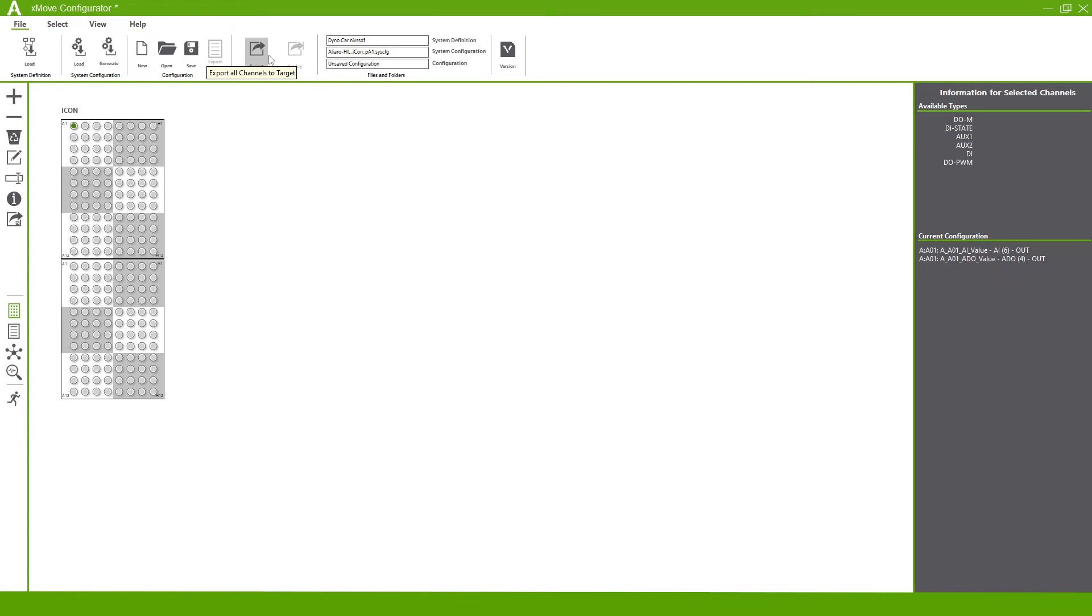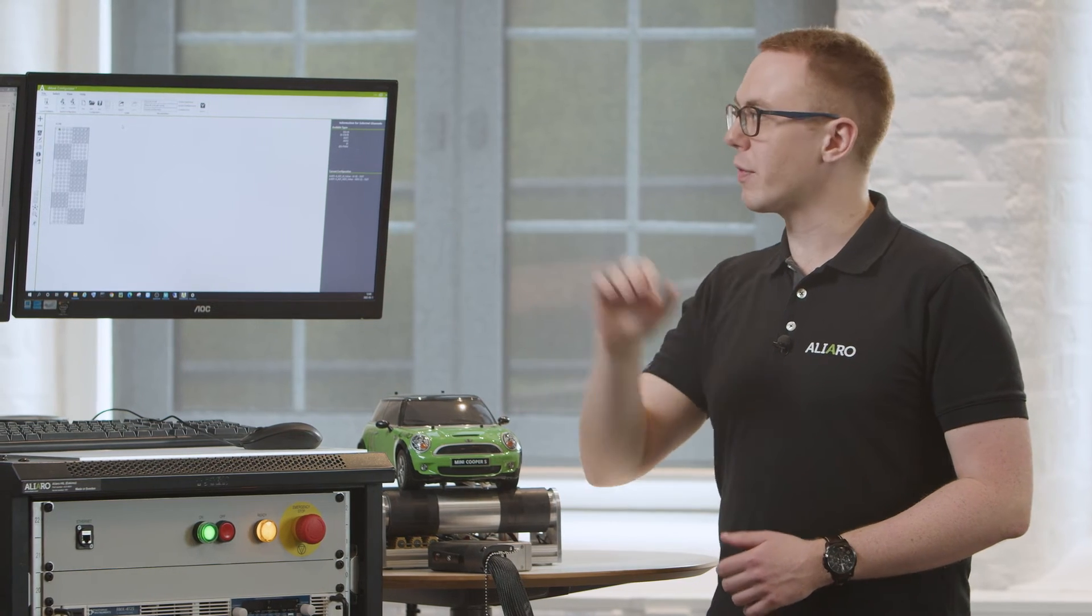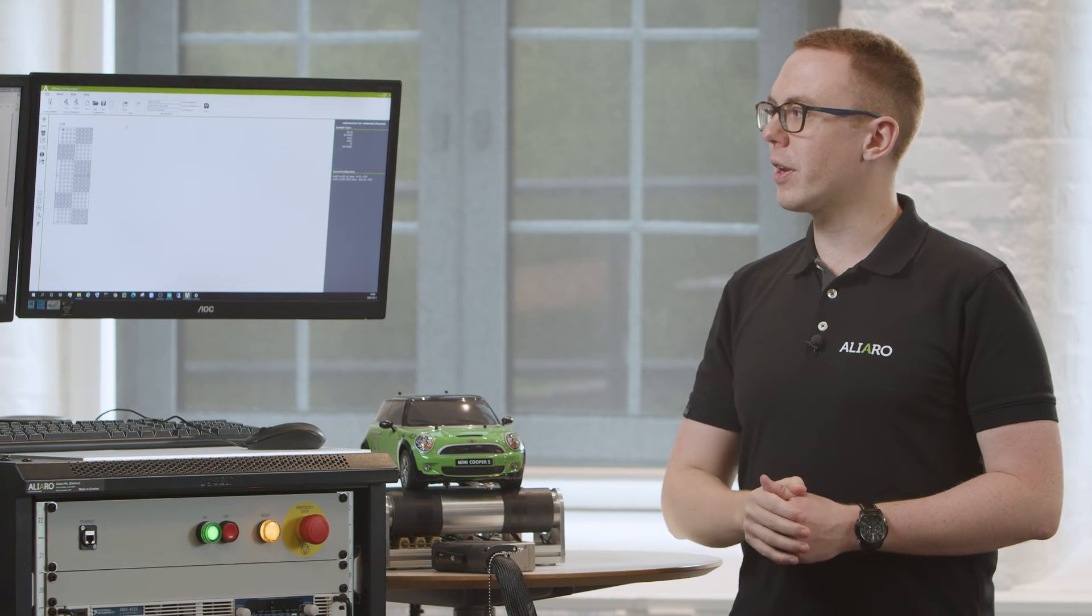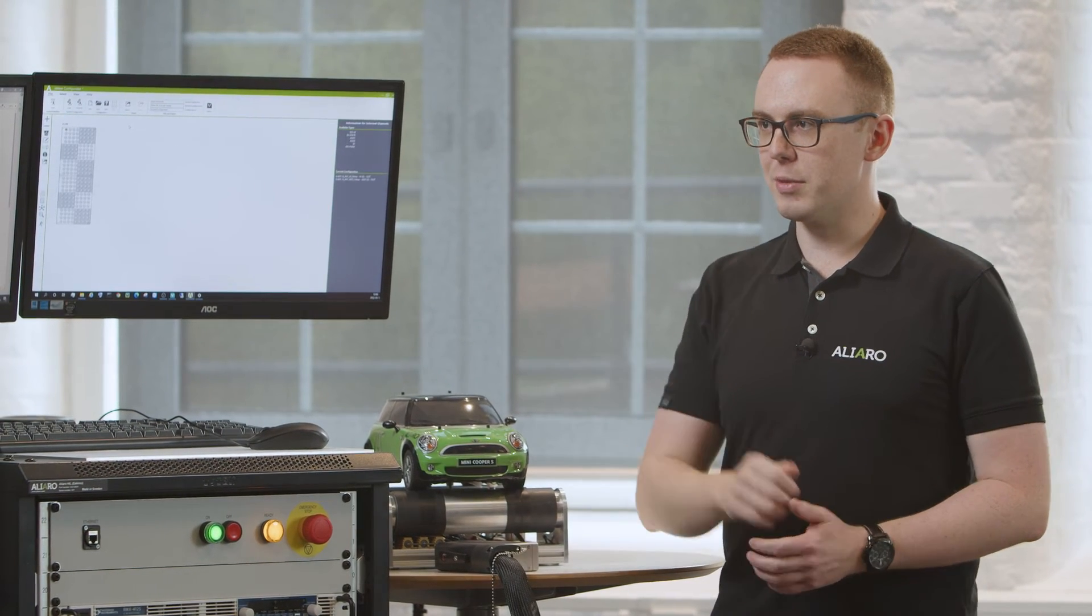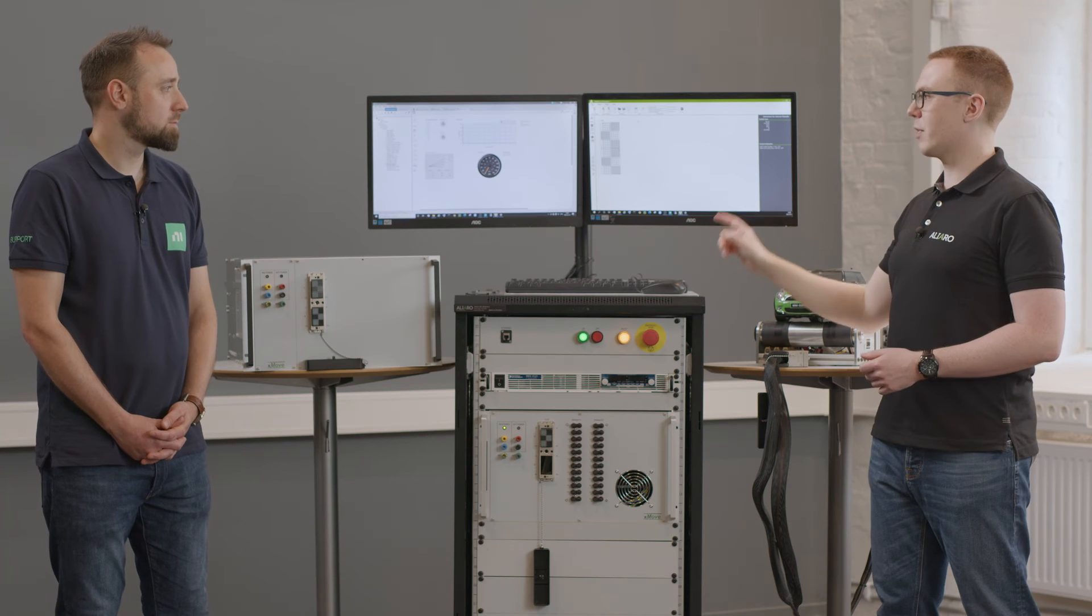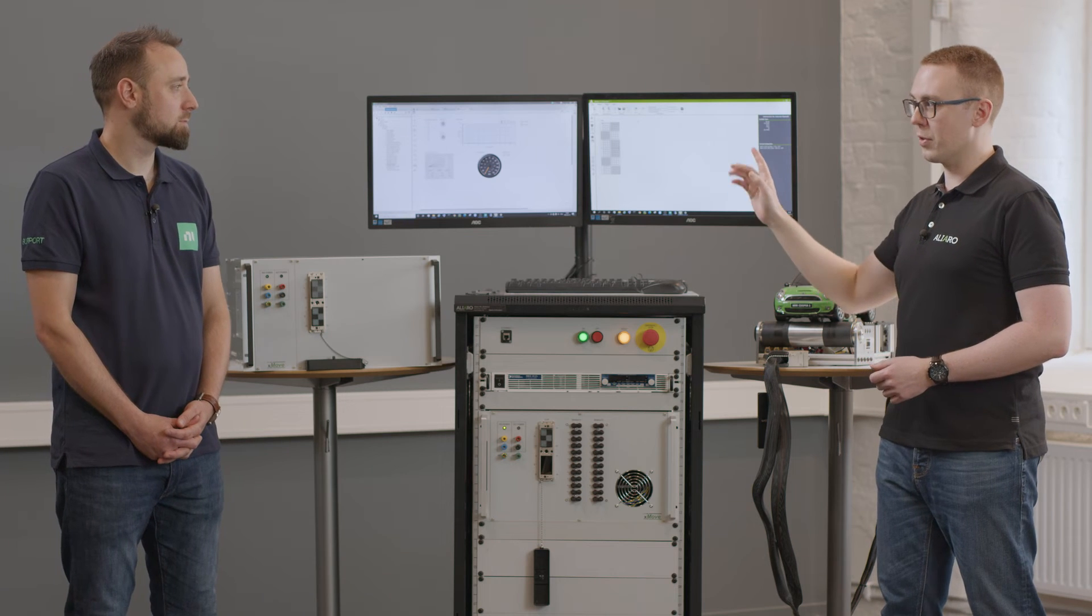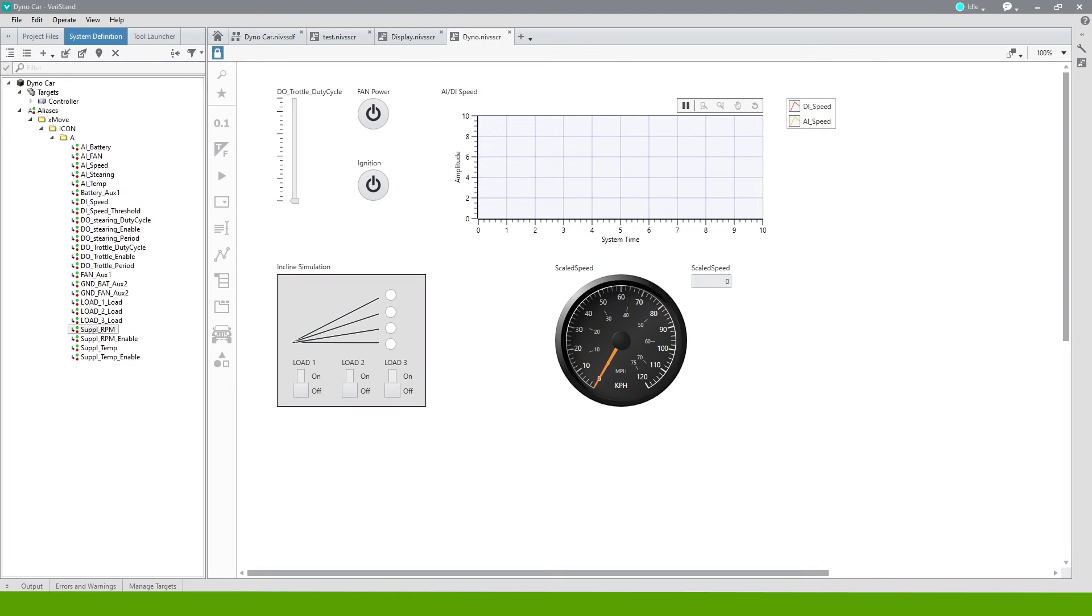We could also export the system configuration directly from Xmove Configurator. This would export a system definition file that we could load up inside of Veristand, such as the one that we have on the left screen here. Inside of that,